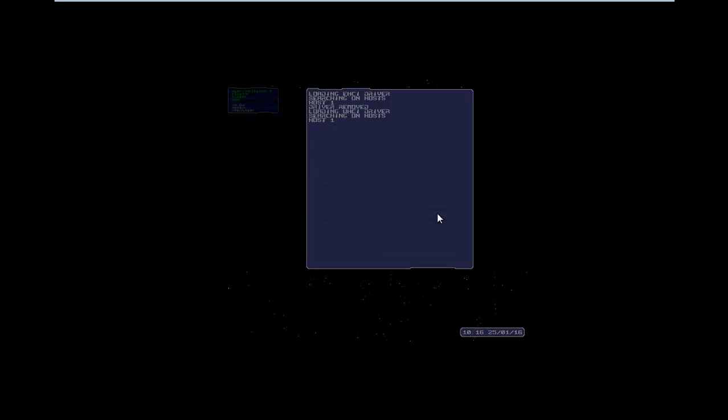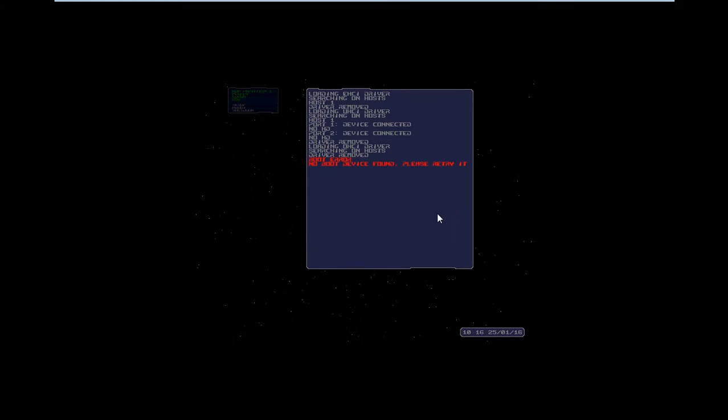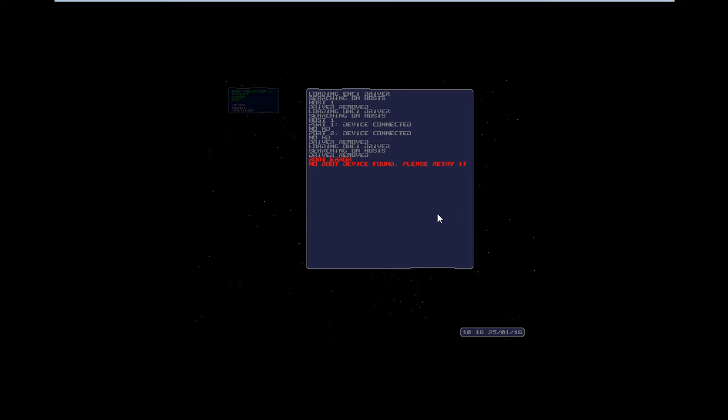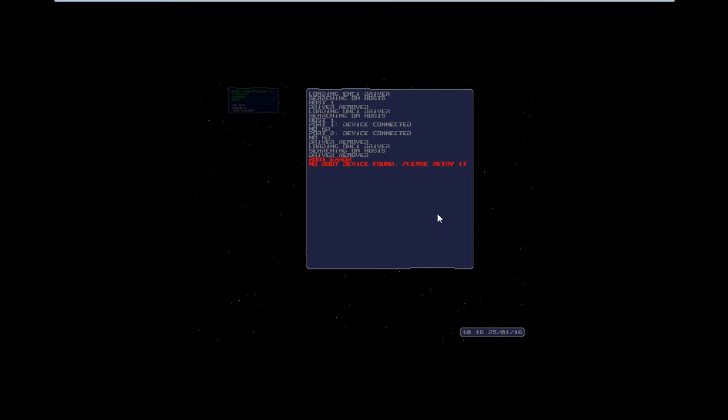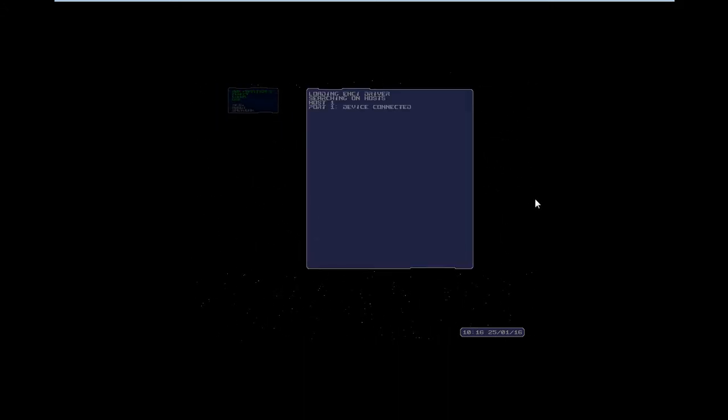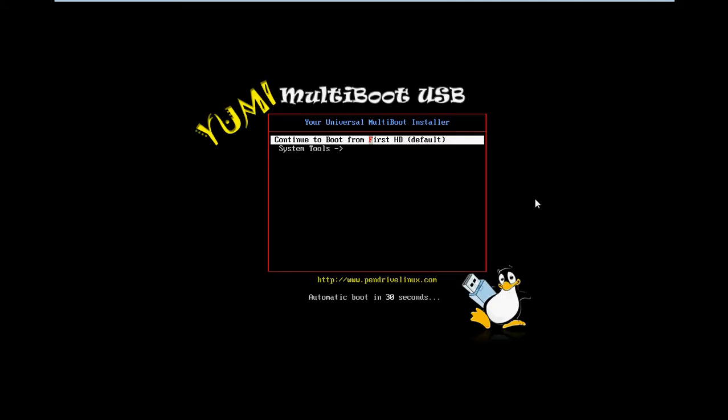It's searching for the USB and saying boot error, no auto device found, please retry. So I insert my pen drive now and say enter USB. It finds the pen drive on my machine.